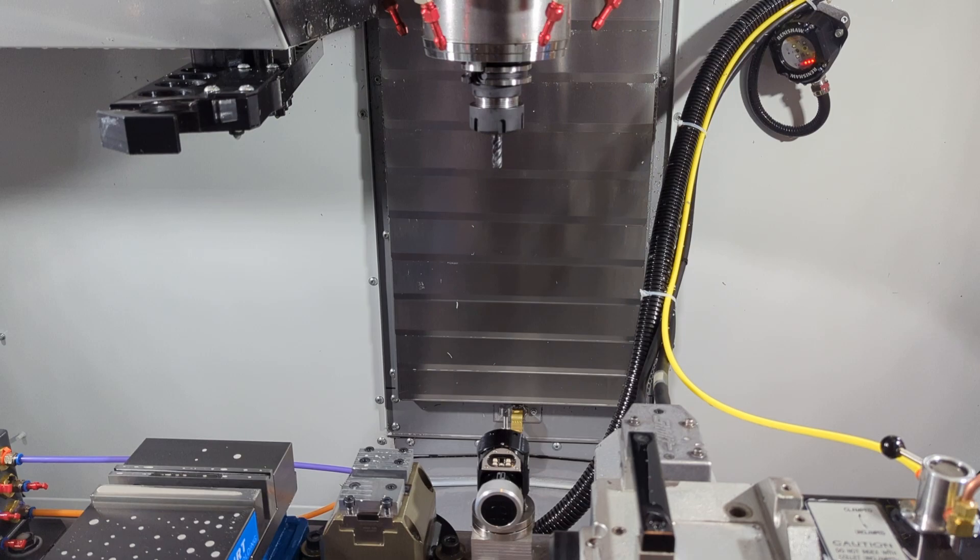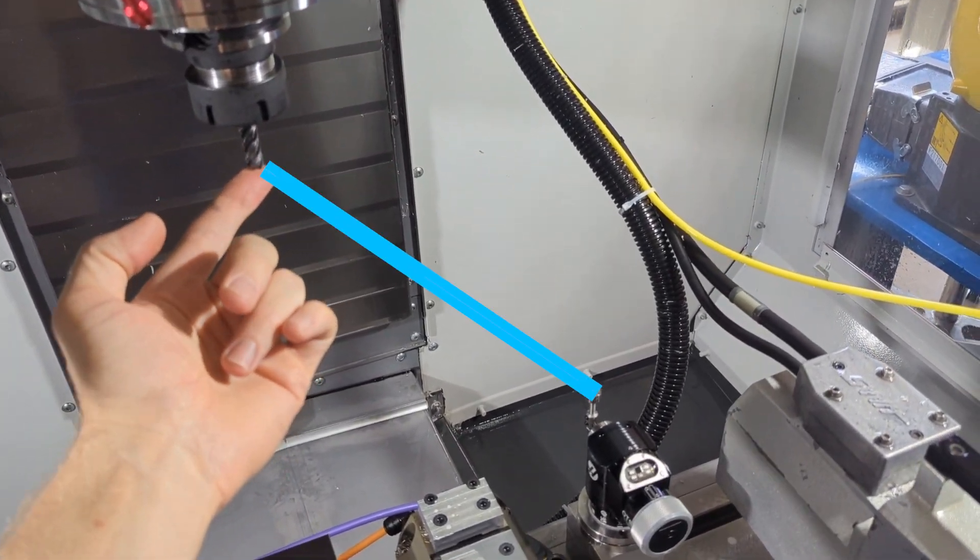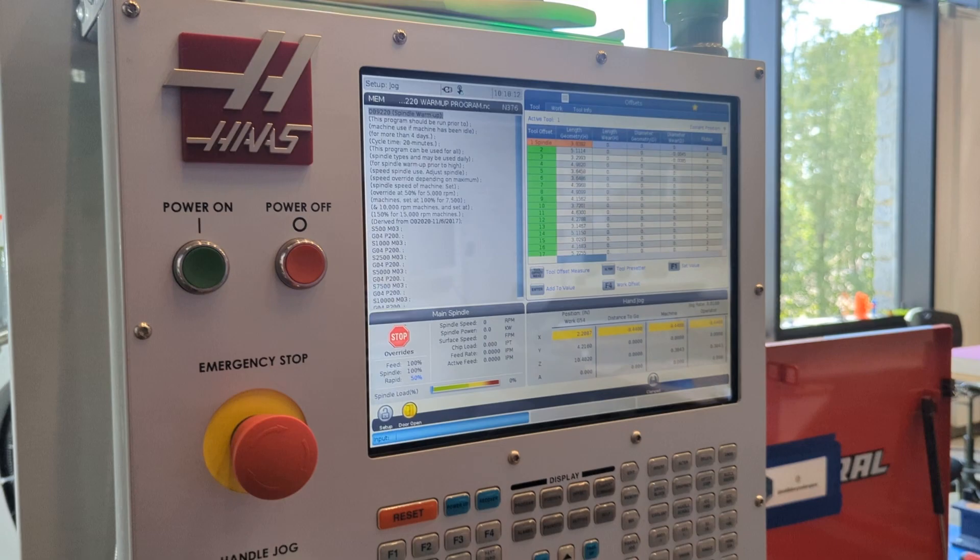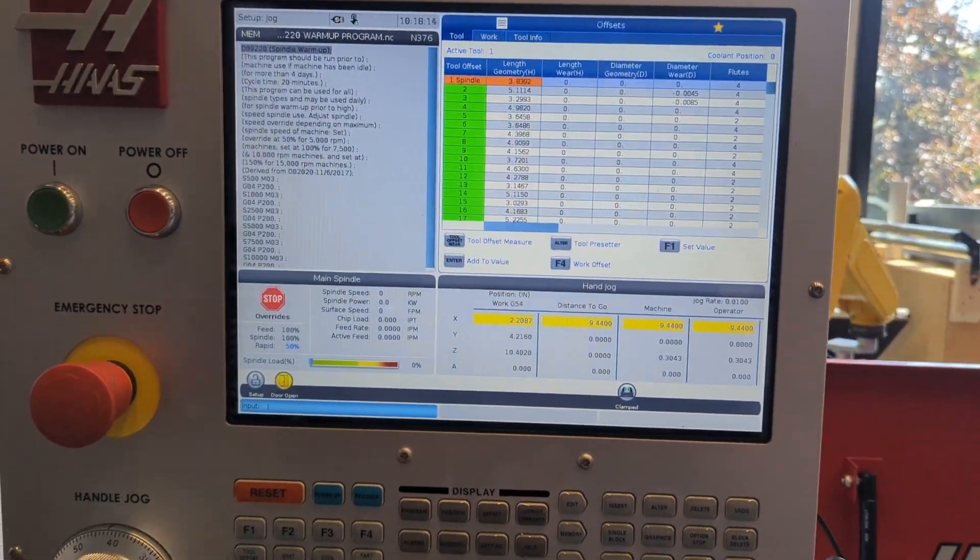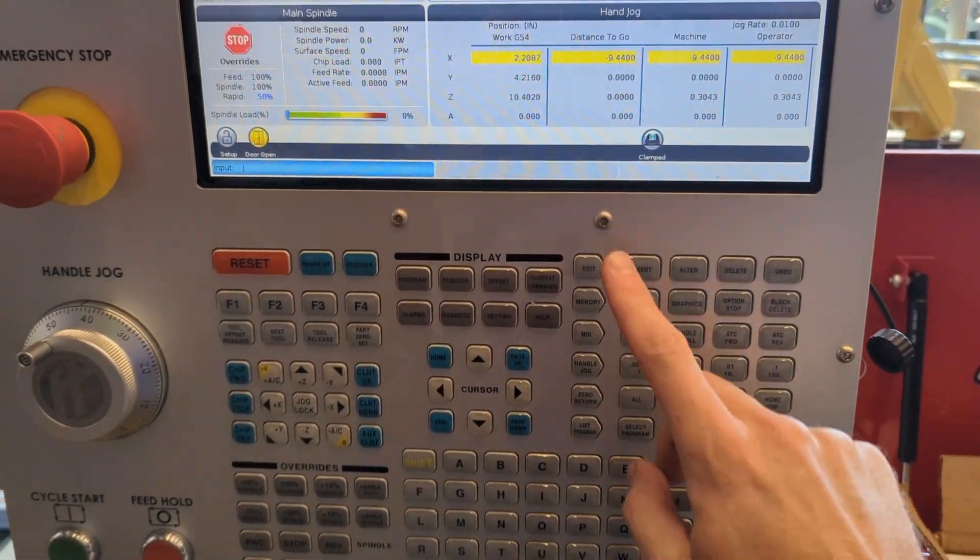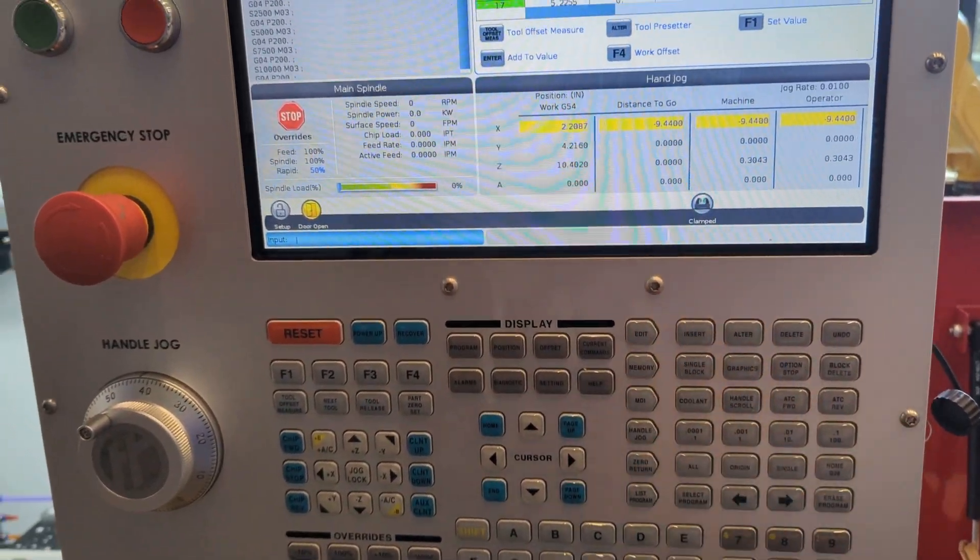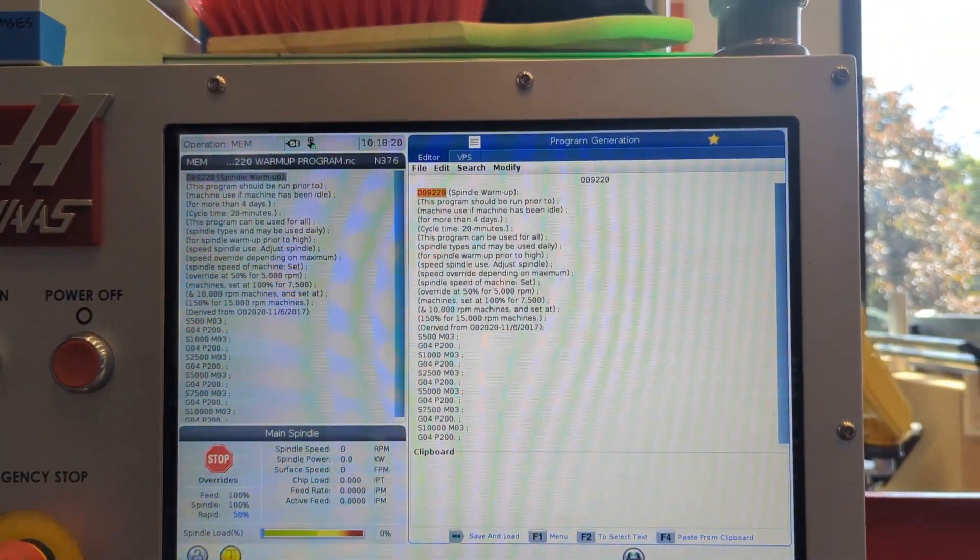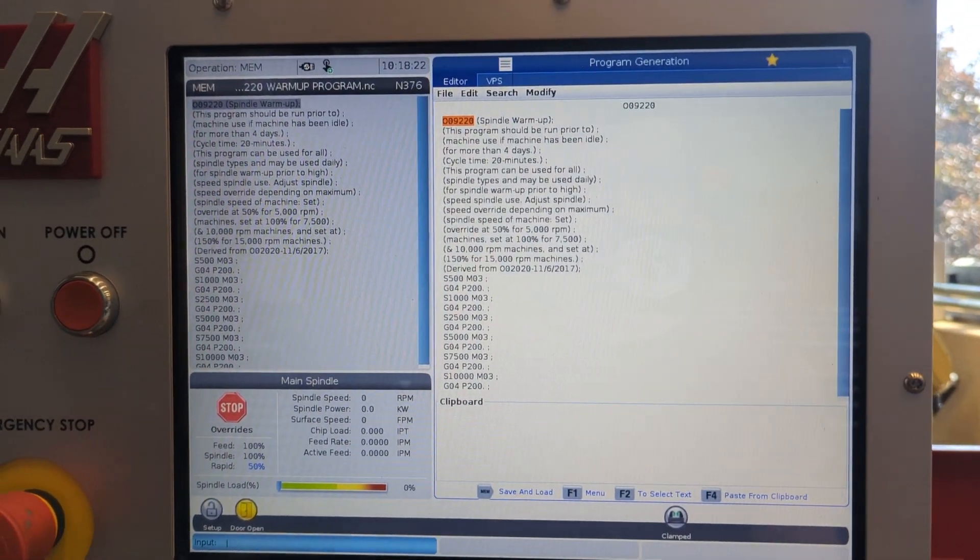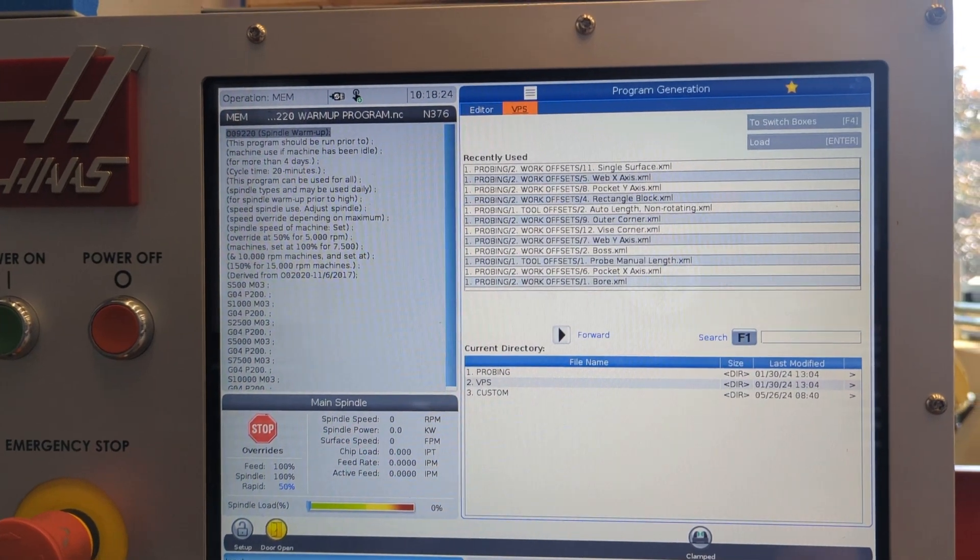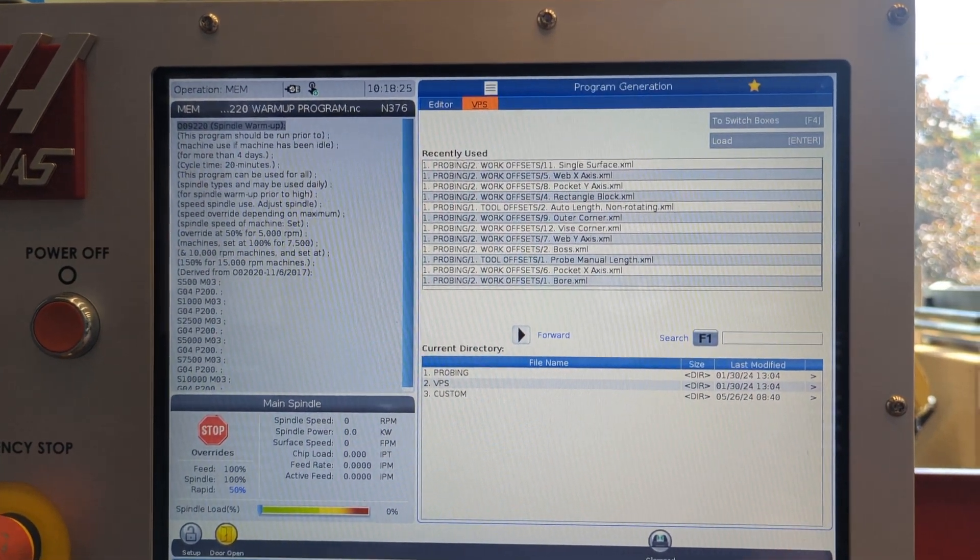So how do we bring the tool down onto the tool probe, especially if the tool probe is way over there? Well, load tool one into the spindle if you haven't already, and then come over to the controller and push the edit button. Navigate up to the top of the edit panel into the tabs and come over to VPS, visual probing system.